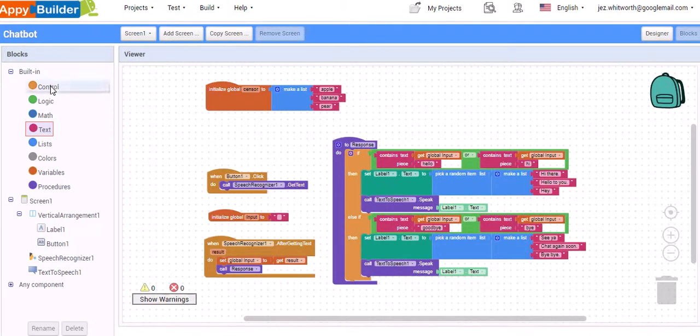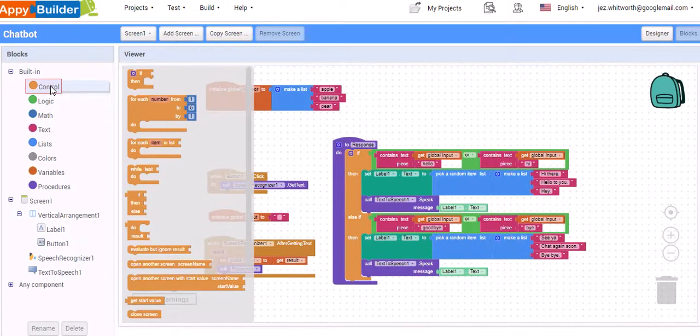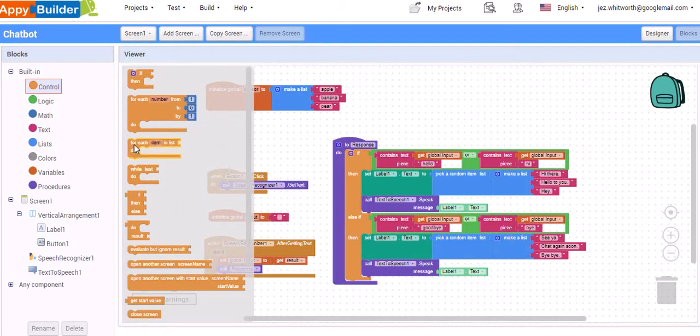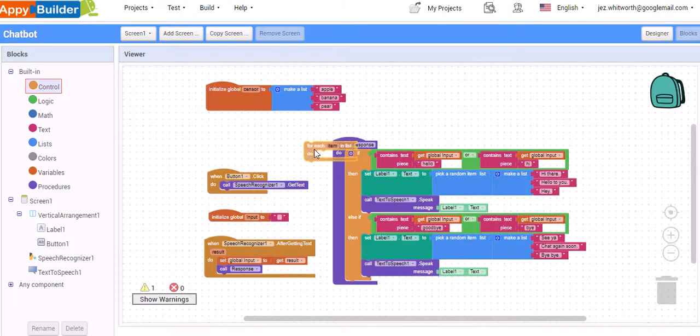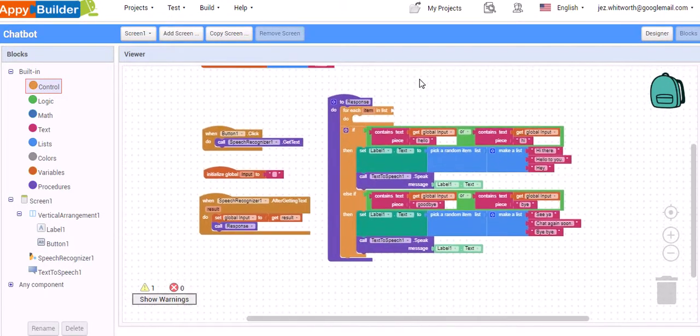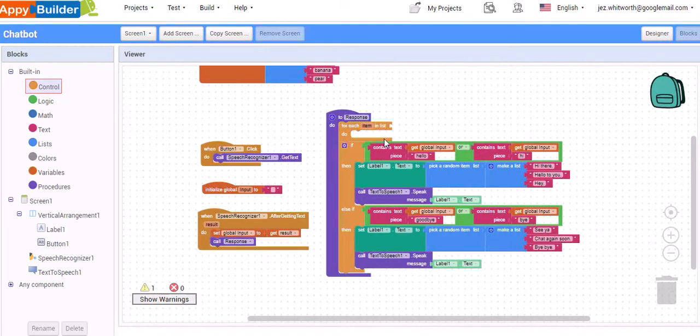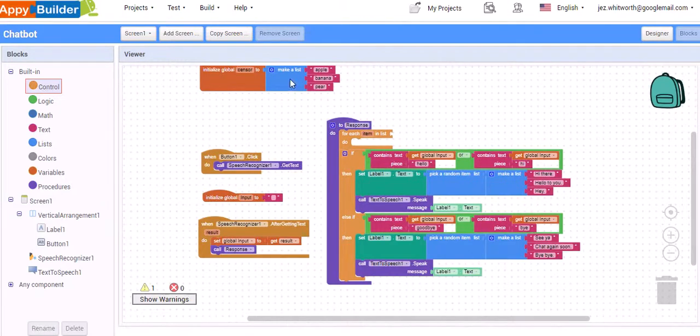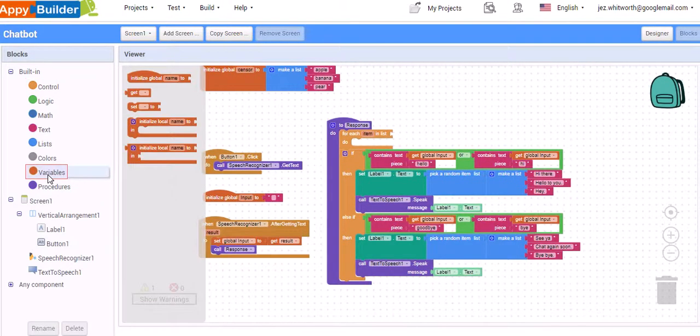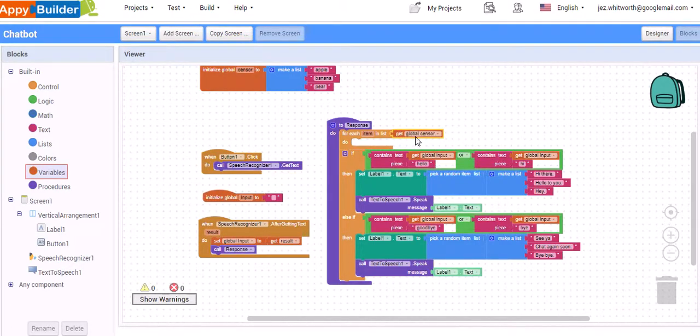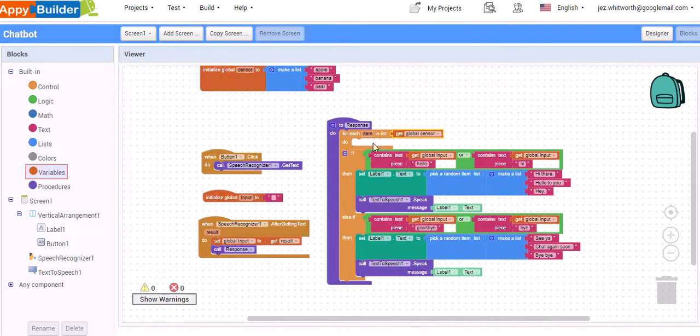First things first, we go up to control and in control, we have a block here. So for each item in a particular list, do something which is perfect for what we're after. So we grab that and pop that at that stage there. So it's going to cycle through every item in a particular list. And what list are we going to cycle through? It's our sensor item. So back into variables and get. In the dropdown, we select the variable that we want to process. So for every item in our list variable called sensor, let's do something.